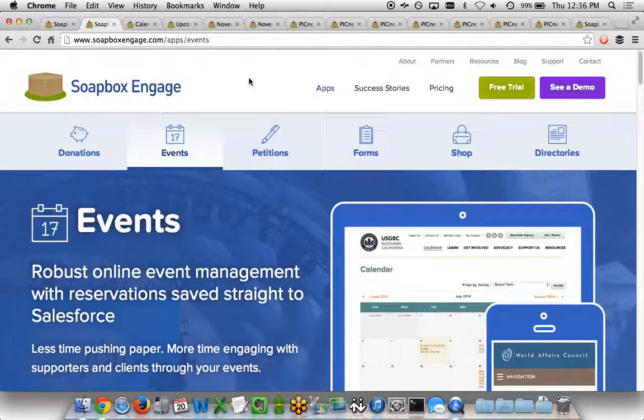This demo is going to do a little overview of the Events app, how it works, and how it integrates with Salesforce.com.